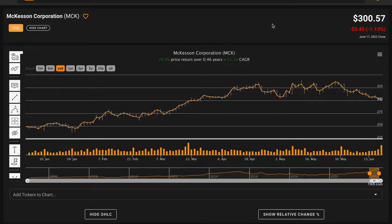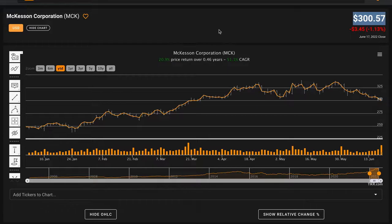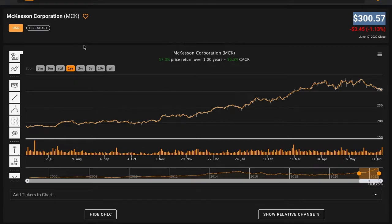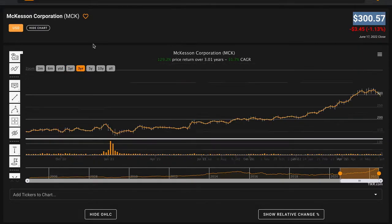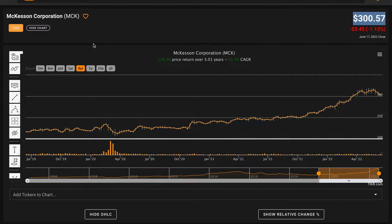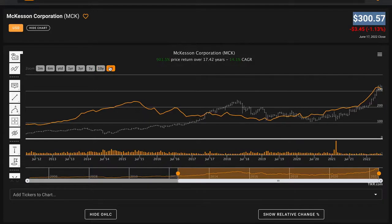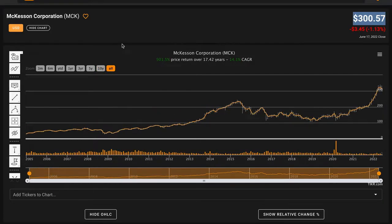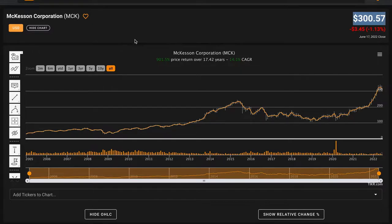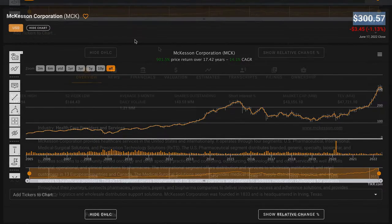At the time of recording this video, McKesson Corporation is trading for just about $300 per share. Year to date, they're up 21%. Over the past year, they've done very well, returning 57%. Over three years, they're up 32% compounded annually. Going back 10 years, they're up 13% compounded annually. And going back 17 years to 2005, they're up 14% compounded annually. Keep in mind that this is not including the dividend that McKesson pays out.